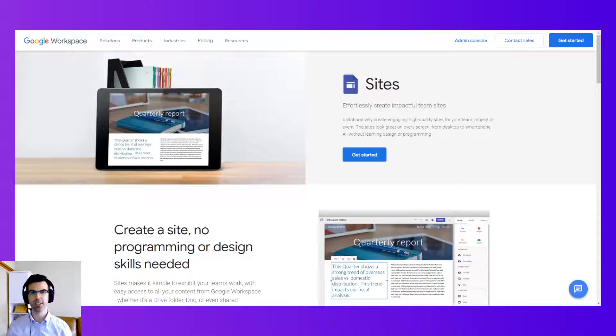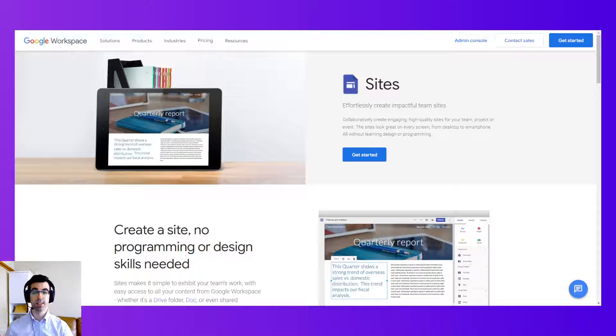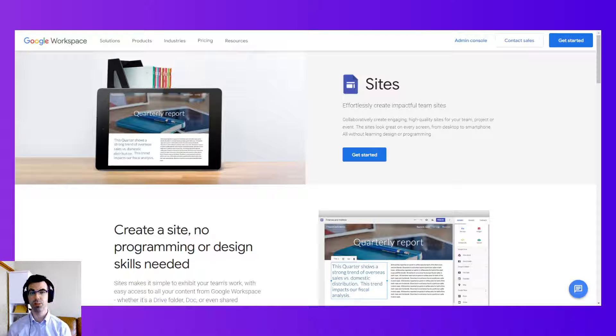Hi, this is Kyle with Kirksville Web Design. Today I'm going to be giving a tutorial on how to use Google Sites.